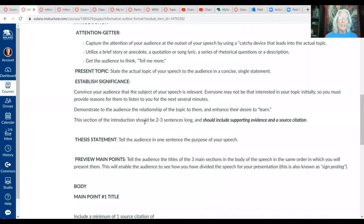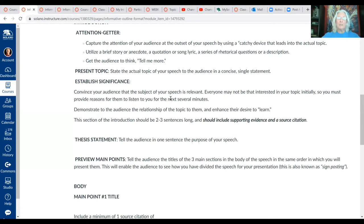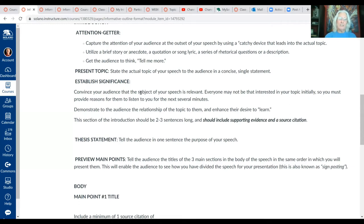The new component we're adding to the introduction is what we call the significance section. A good rule in public speaking is that if you're speaking for longer than four to five minutes, it's always good to give the audience a couple of reasons why it's to their benefit to listen to you. In the significance section you'll typically have at least two sub-points: the first is your reason to the audience as to why the topic is significant and relevant, and then second, you're required to have a minimum of four sources of evidence in the outline.